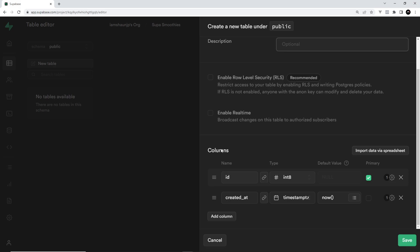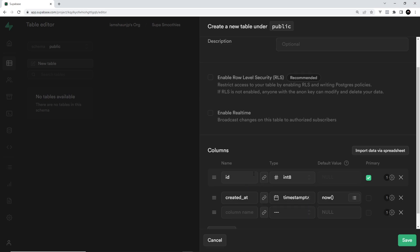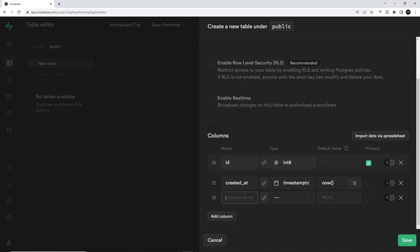Down here are the different columns inside this table. We have an id property by default — it's an integer and it's the primary key, which is how we identify the different records stored in this table. Each time we create a new record, Supabase is going to auto-generate a unique id for us. We also have a 'created_at' timestamp column.